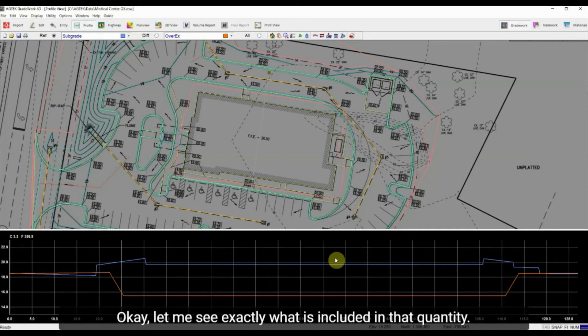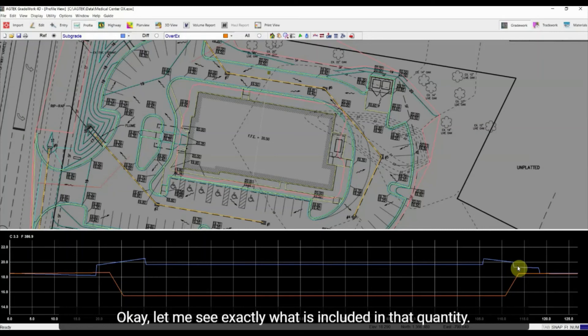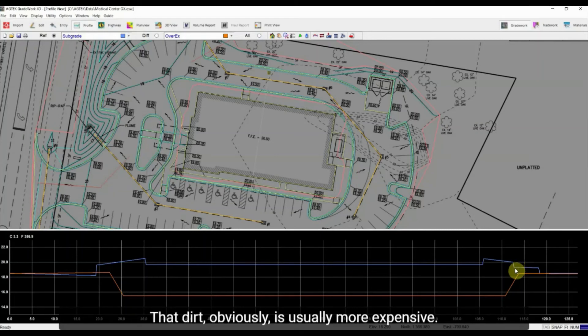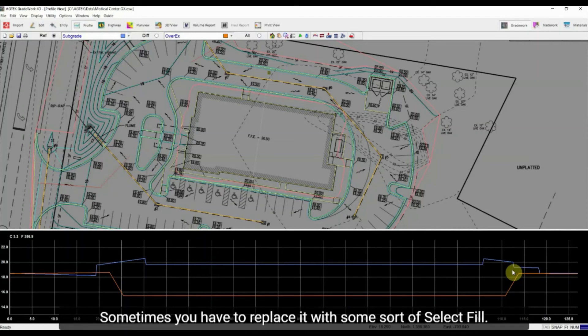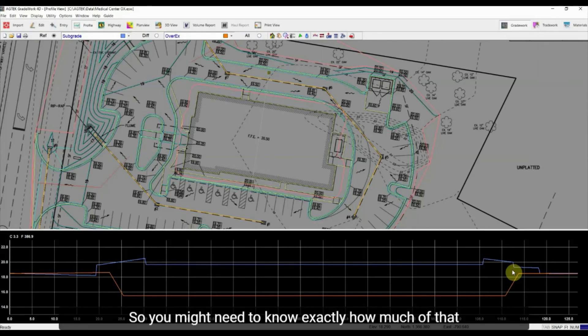So that dirt obviously is usually more expensive. Sometimes you have to replace it with some sort of select fill, so you might need to know exactly how much of that you need.